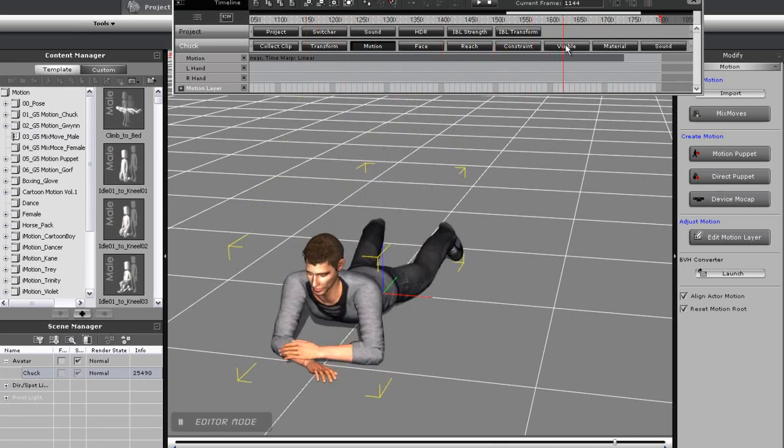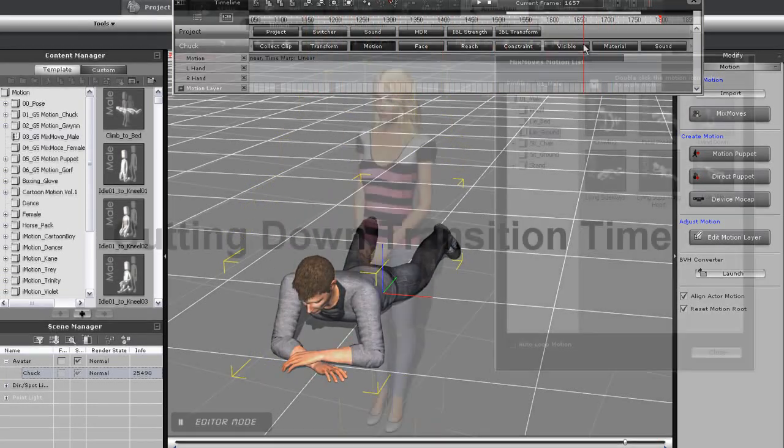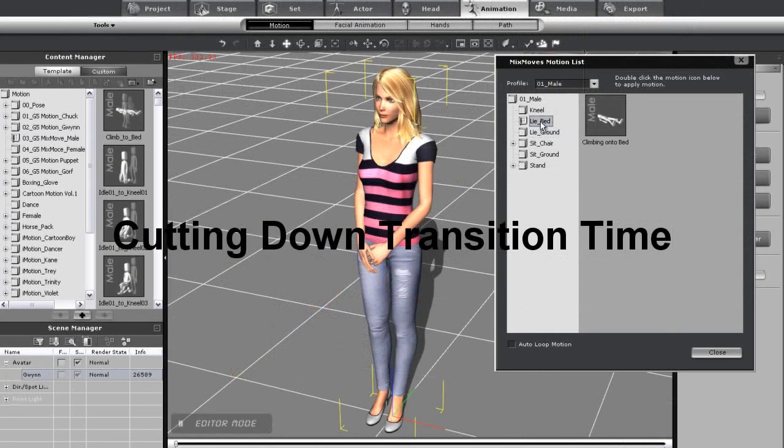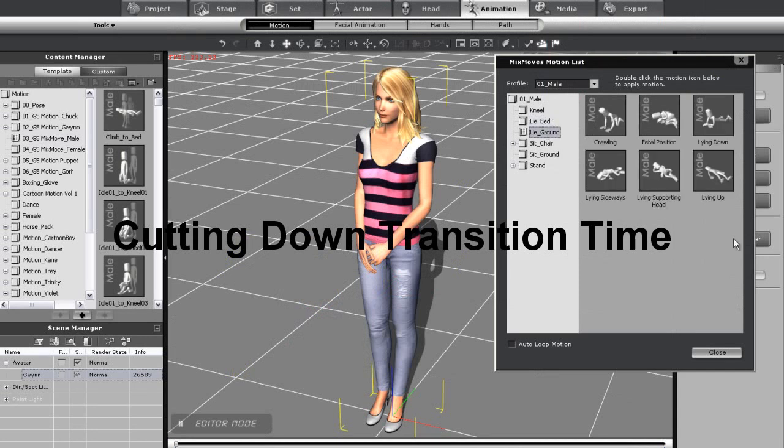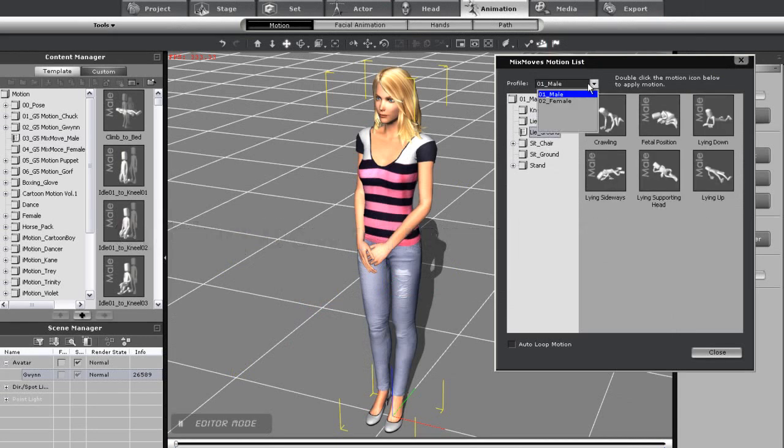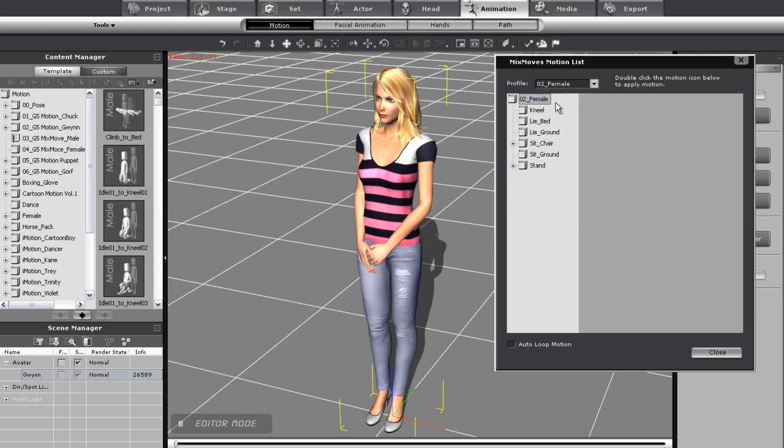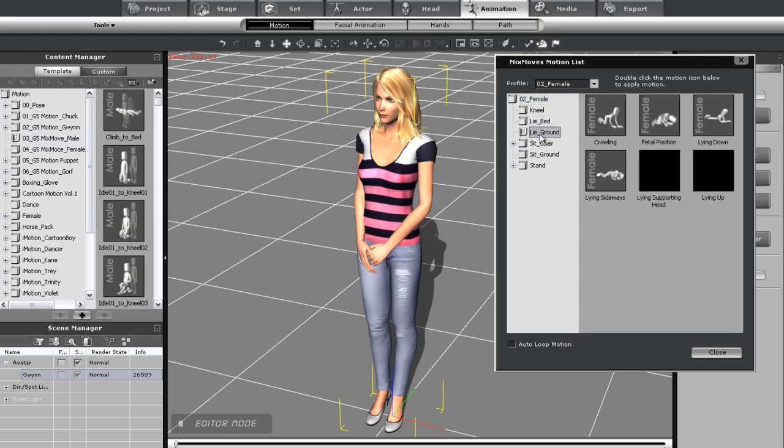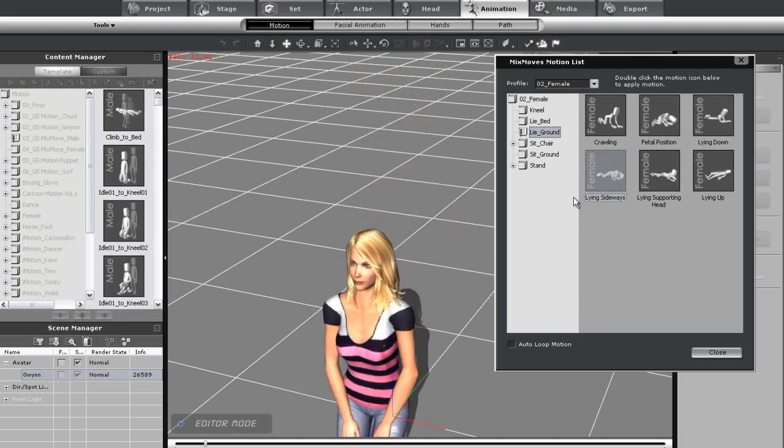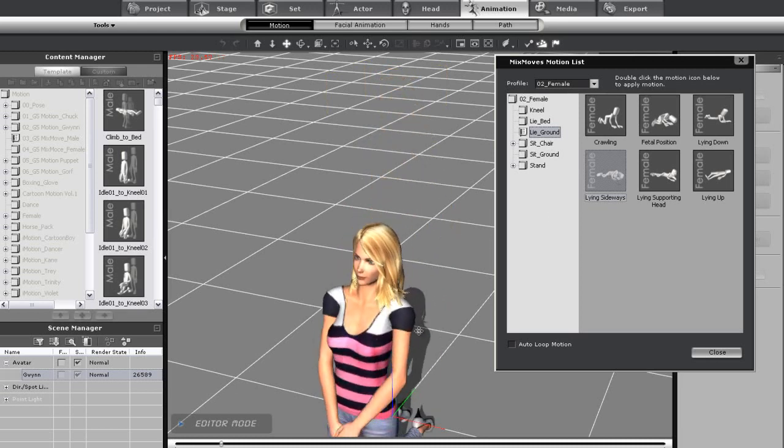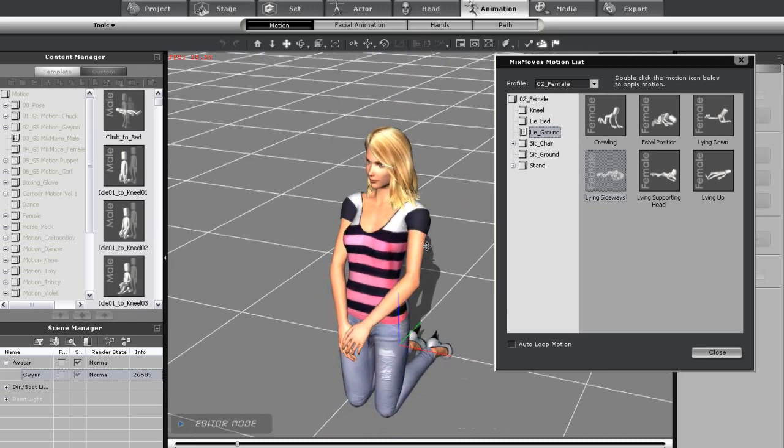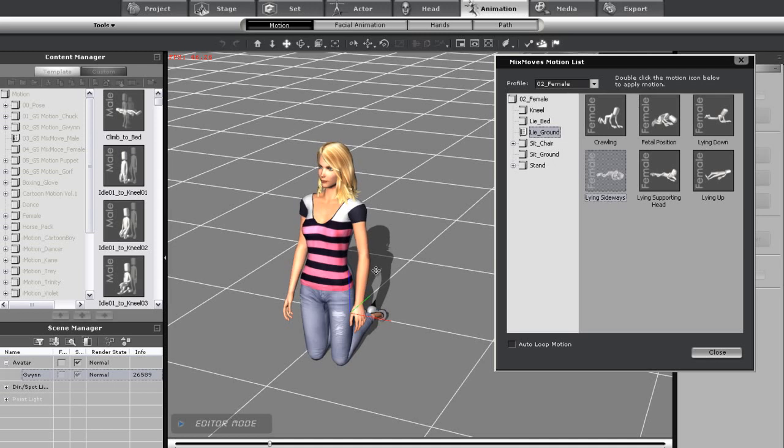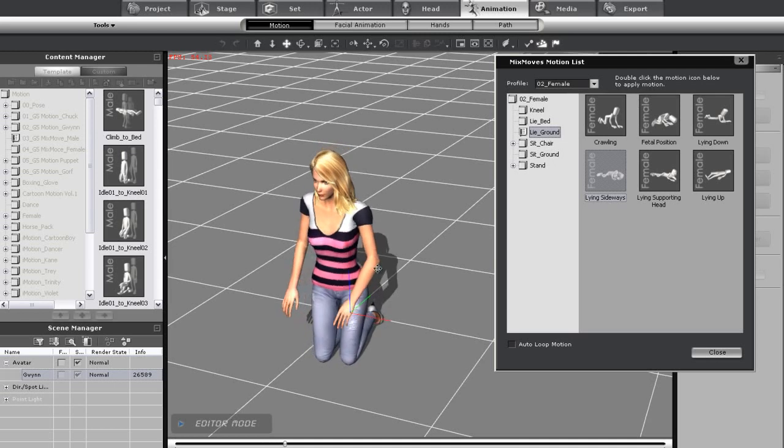Okay, so now I'm going to show you how you can cut down transition time, and even cut out certain transitional motions altogether. I have a female character now, which means I'll want to go up to the menu at the top and select Female to bring up a whole new range of motions tailored for our Gwyn character. From here, I'm going to select a lying sideways motion. Watch as Gwyn goes through her transitional stages to lie sideways on the ground.